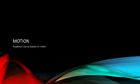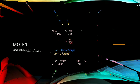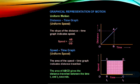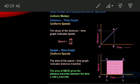Good morning students. Today we will learn about graphical representation of motion. First comes uniform motion, and for that the distance-time graph is given.